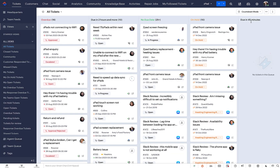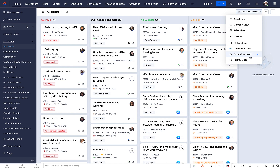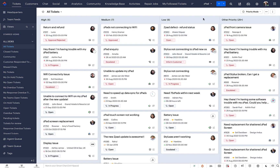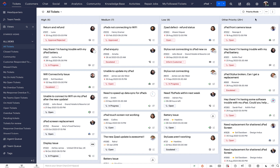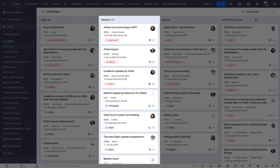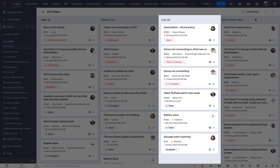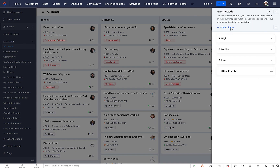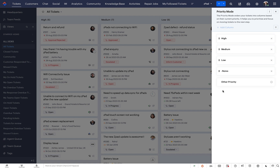The last mode is the priority mode. The priority mode sorts tickets into queues based on their current priority. By default, you will find tickets sorted by high, medium, low, and other priorities. It allows you to focus on the tickets that need immediate attention. You can also customize the priority mode by adding and removing queues for each priority or by changing their order or position.